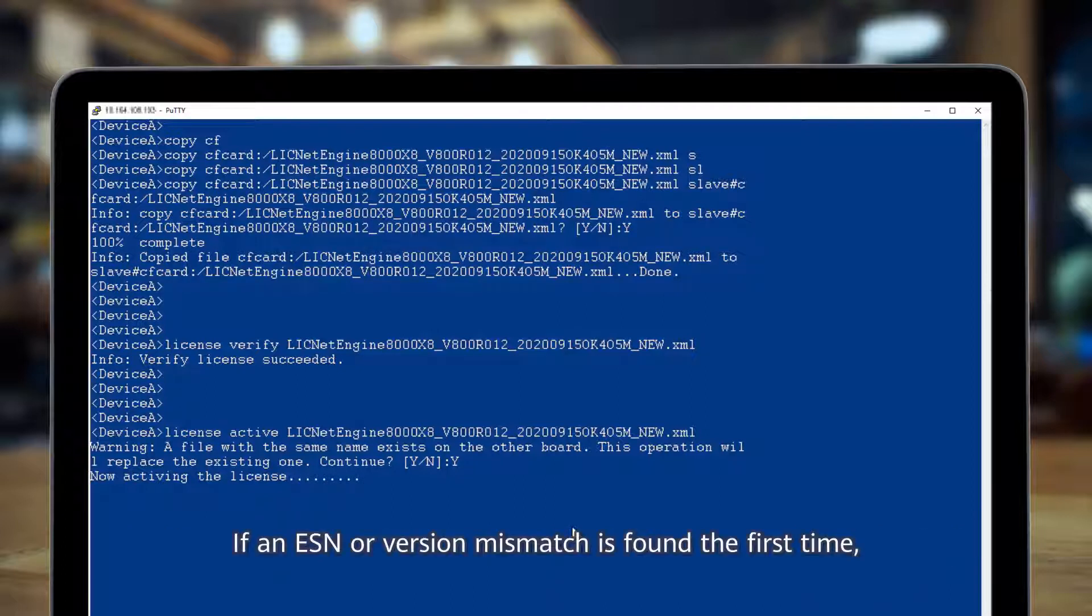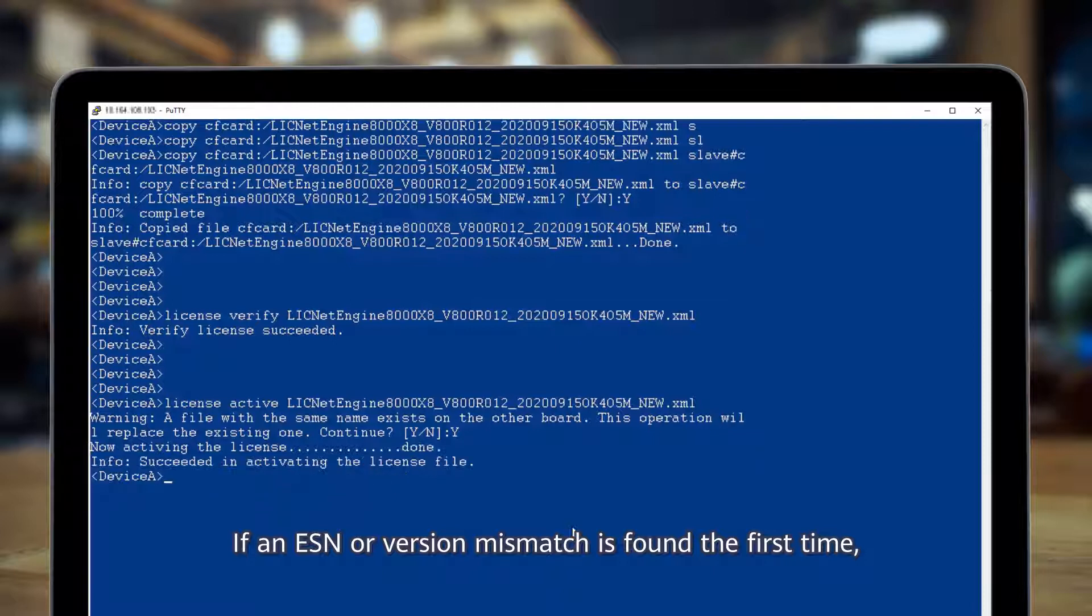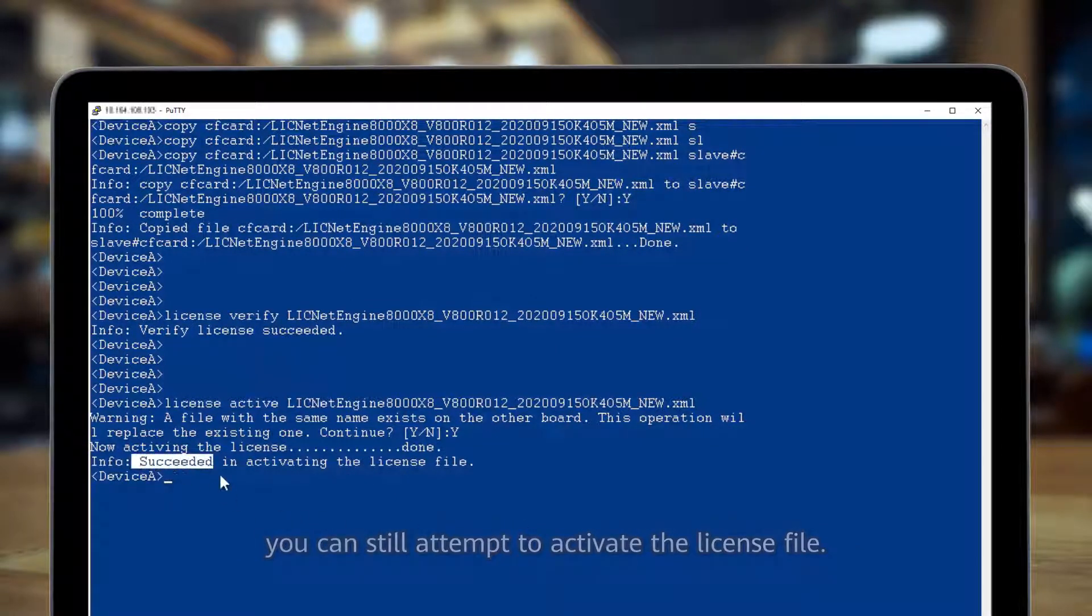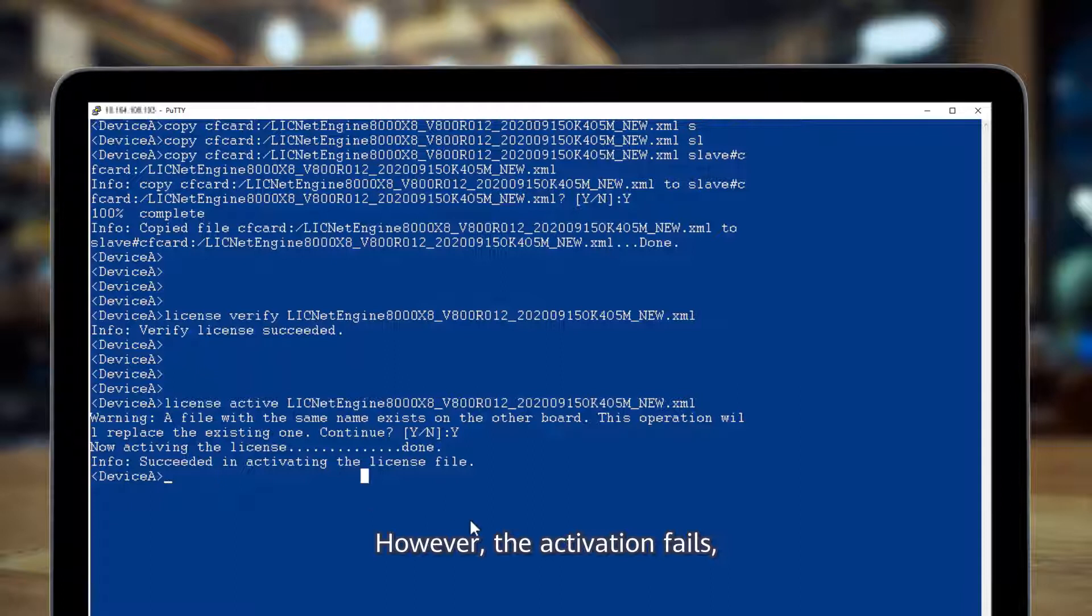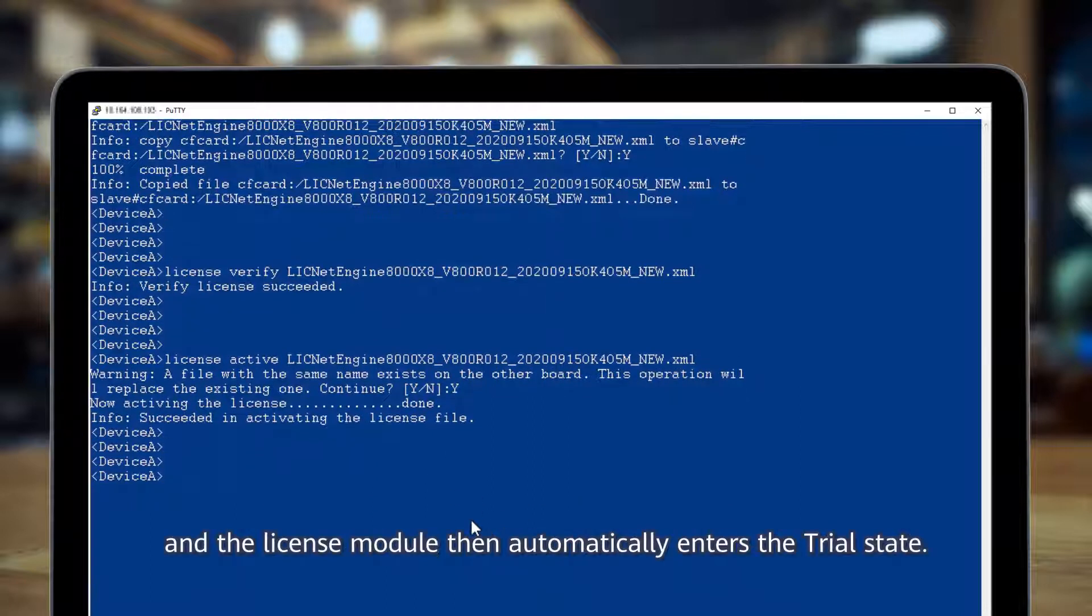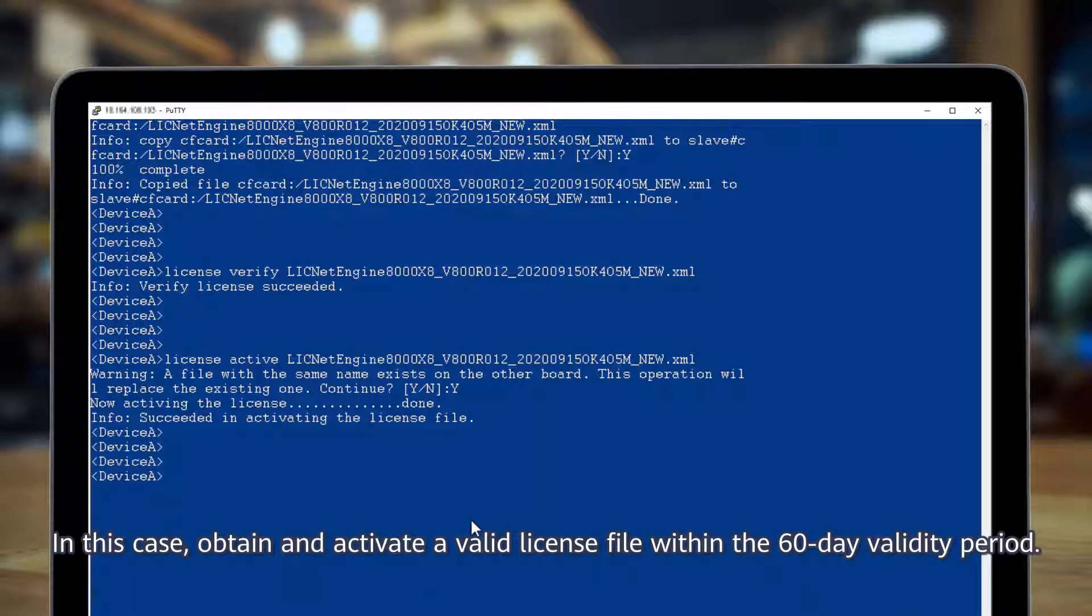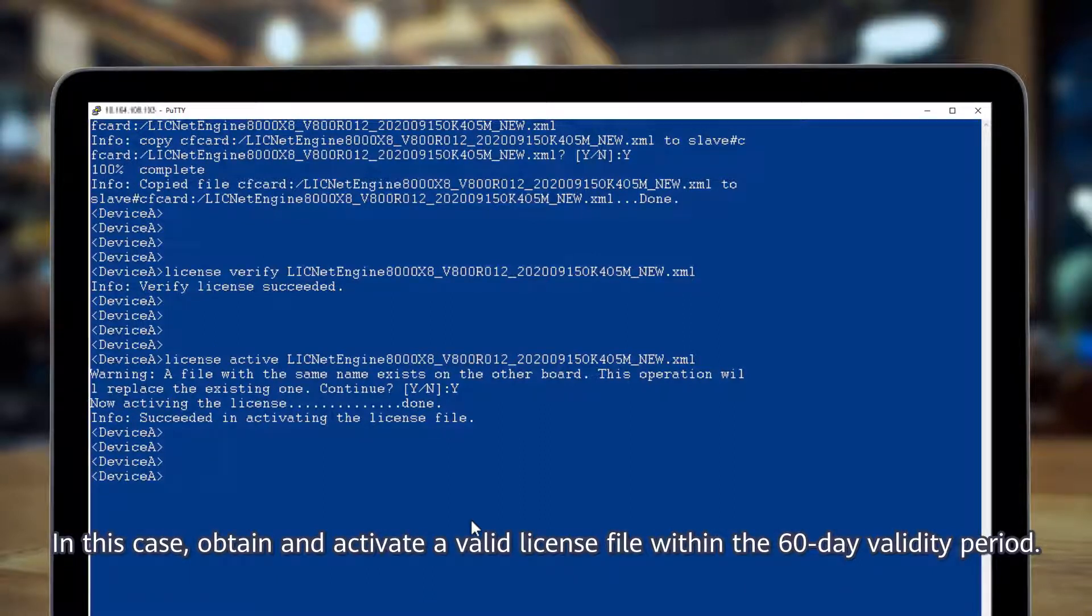If an ESN or version mismatch is found the first time, you can still attempt to activate the license file. However, the activation fails and the license module then automatically enters the trial state. In this case, obtain and activate a valid license file within the 60-day validity period.